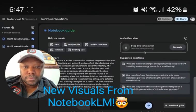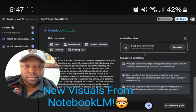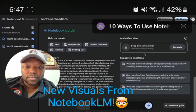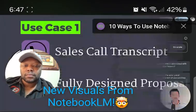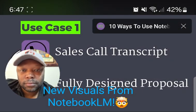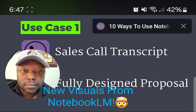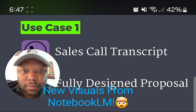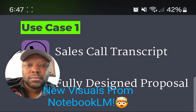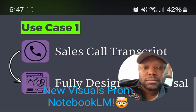You can also generate your podcasts here — I go into that in depth in my last video, I'll link to that now. This first use case: I want to show you how to use Notebook LM along with Napkin to create some really cool visuals for a sales proposal.